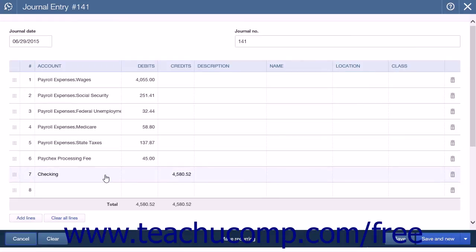Also note that the preceding example does not show any accrual of employer liabilities, as the payroll company is responsible for that. However, if you do not use a third-party payroll company or you are responsible for making the liability payments, you will need to slightly adjust the journal entry format shown to note the liabilities you are holding for payment. In this scenario, you will need to enter three credit lines within the journal entry instead of the single final credit line as shown in the example.